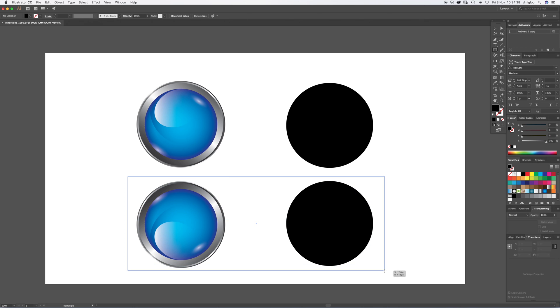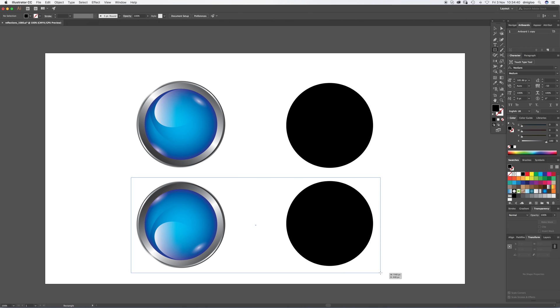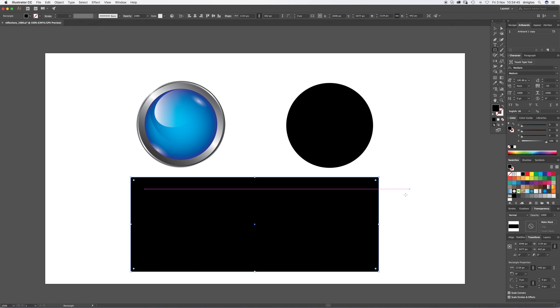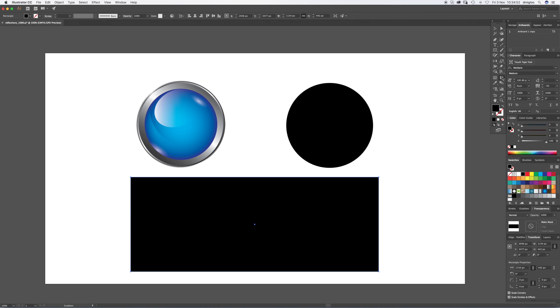So we're going to click and hold and draw roughly over the shapes. It doesn't necessarily matter how accurate this bit is, so we're just going to draw this black box over these two shapes. There we go, done. And now we need to add a gradient to this box.